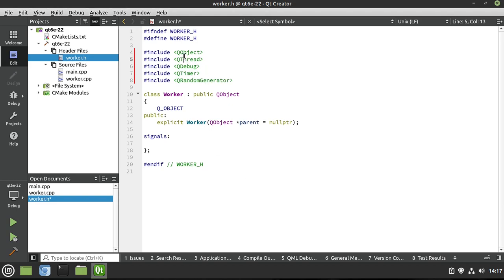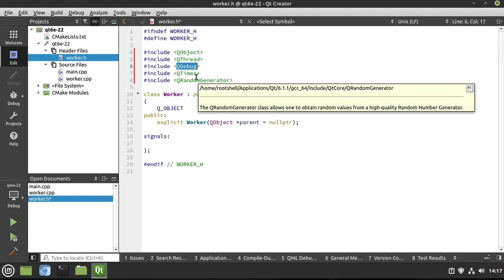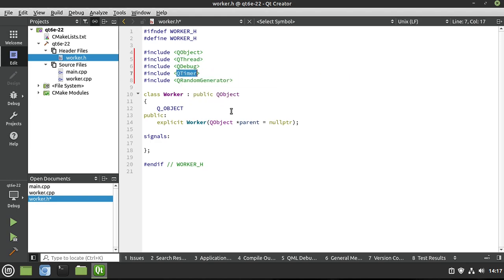Quick review: QThread allows us to work with different threads. QDebug allows us to output things to the screen. QTimer allows us to asynchronously use a timer — count down in your head from 5 to 0, that's exactly what a timer does; you can do it once or on an interval. And QRandomGenerator is pretty self-explanatory — it's going to generate a random number for us.